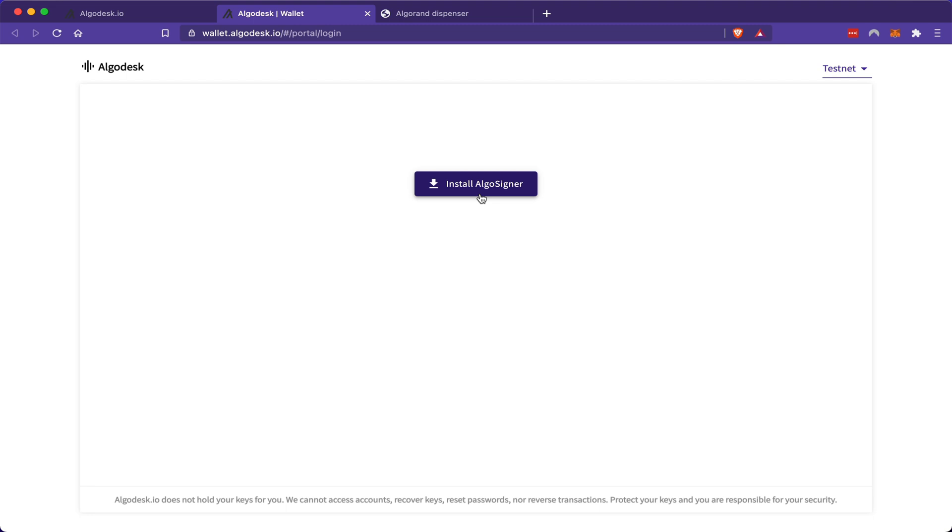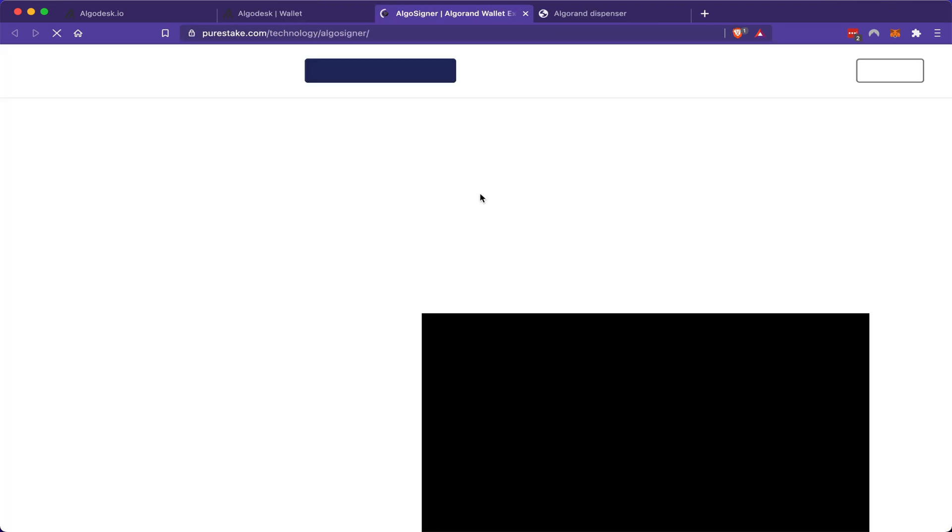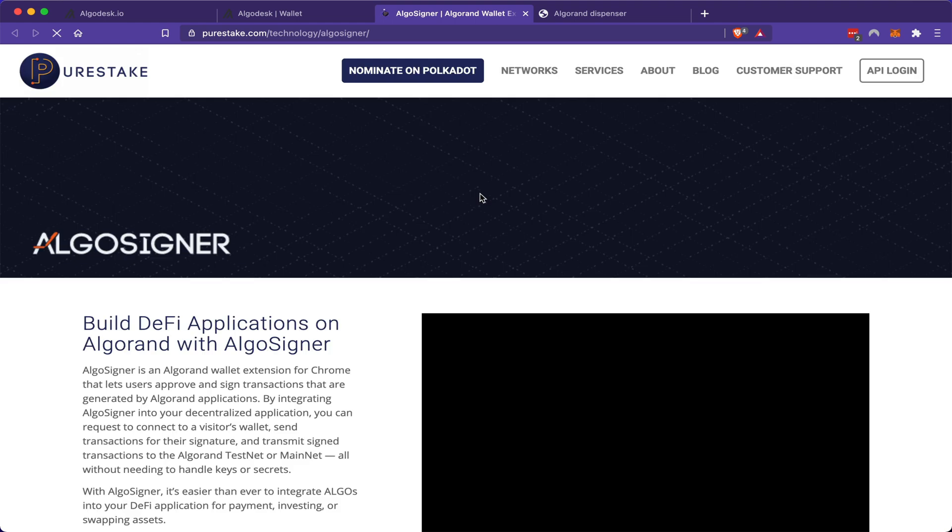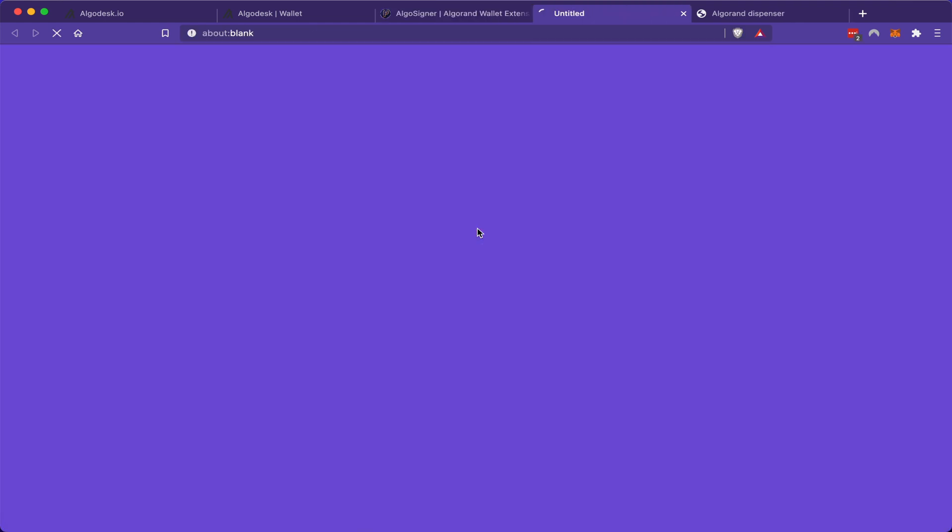AlgoSigner is similar to what Metamask is for Ethereum. So once you click the link, it should take you to your web page, and you can add it to Chrome.